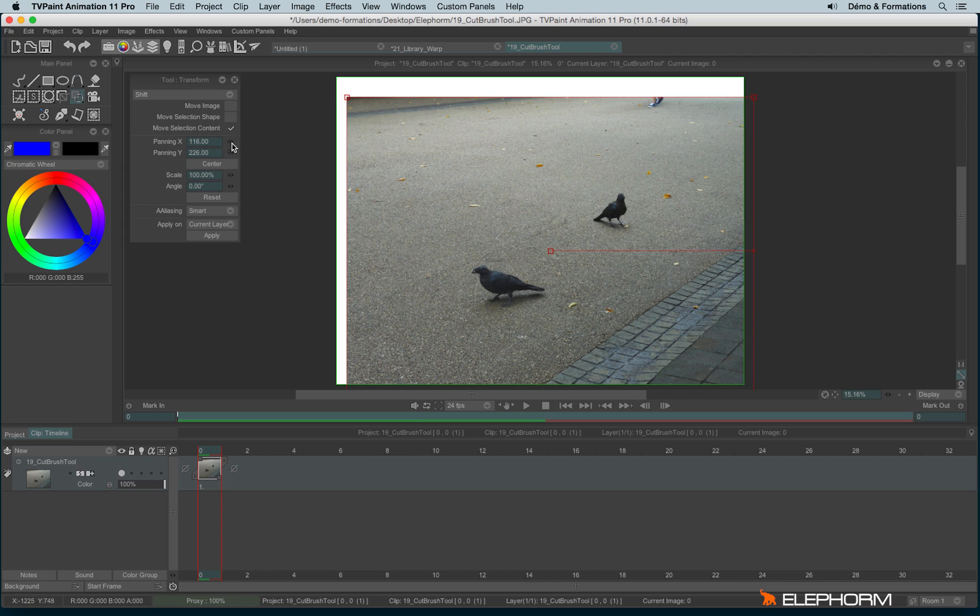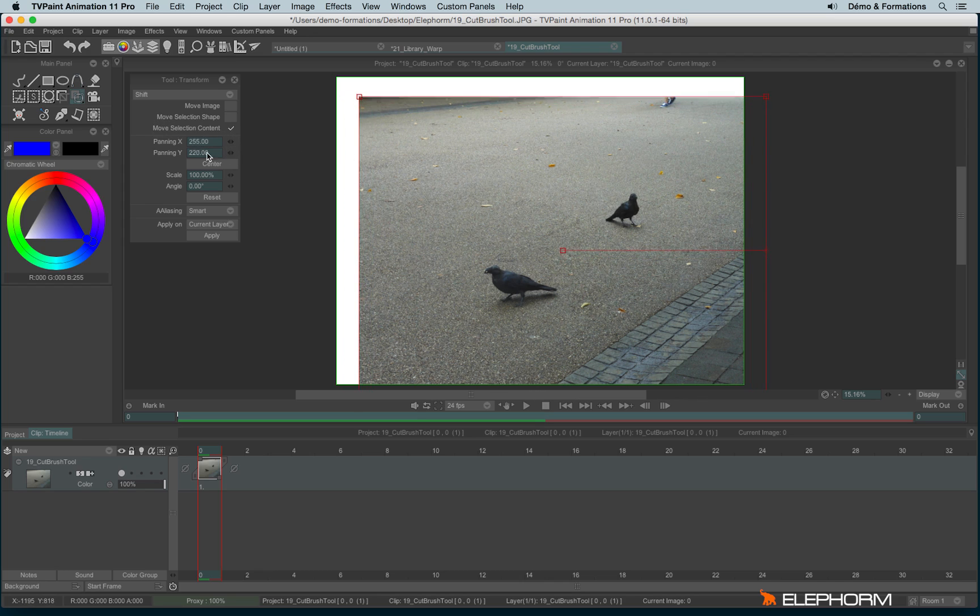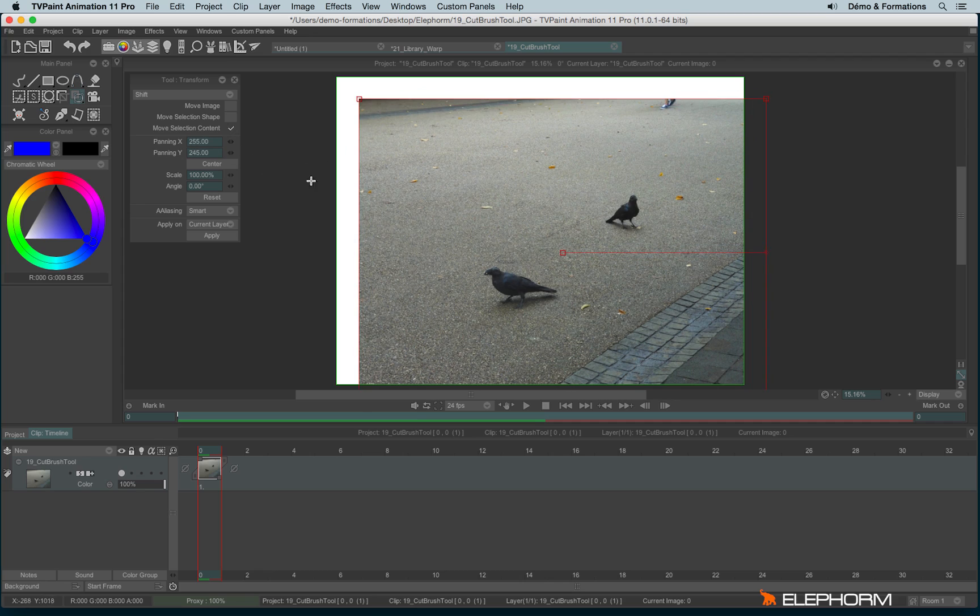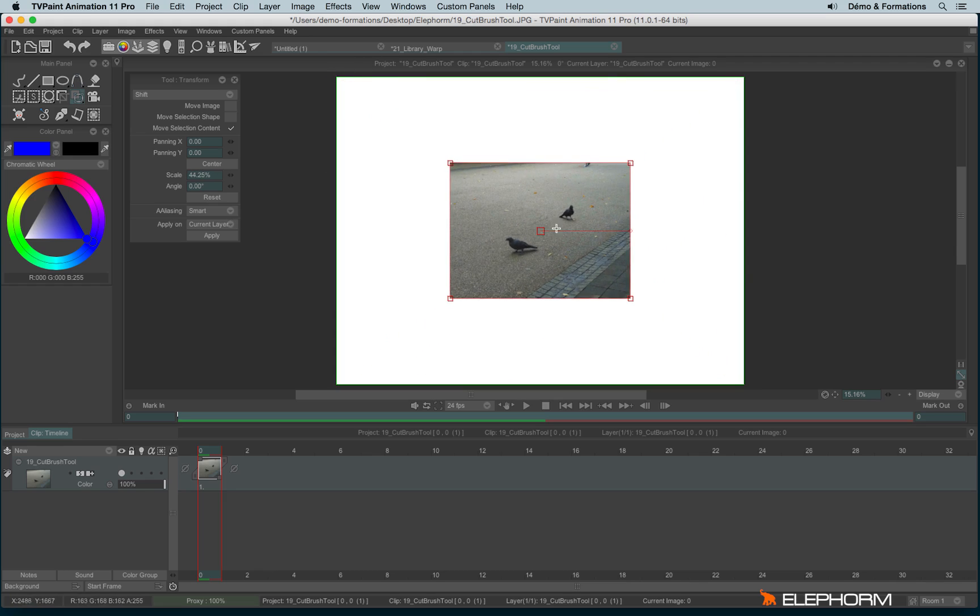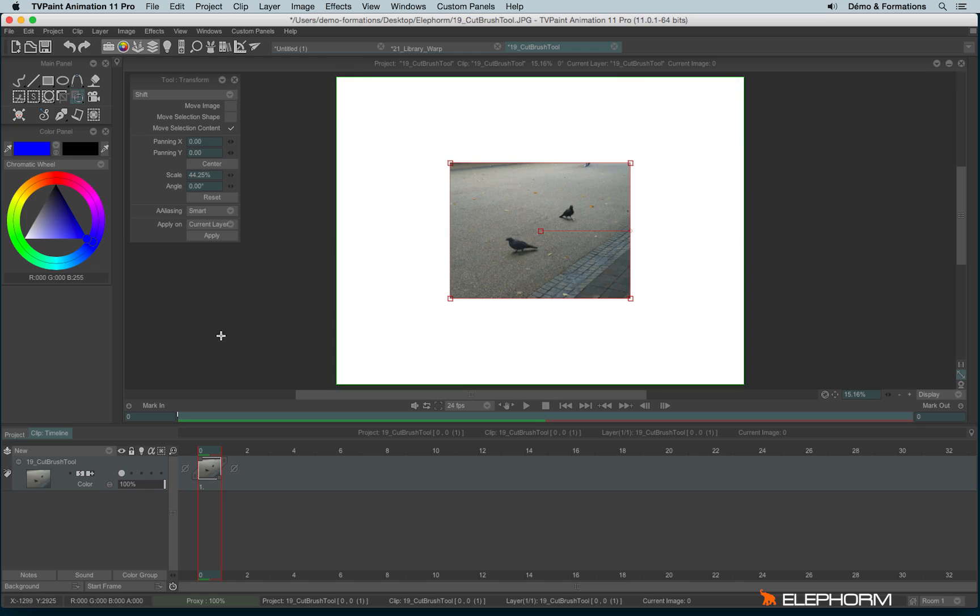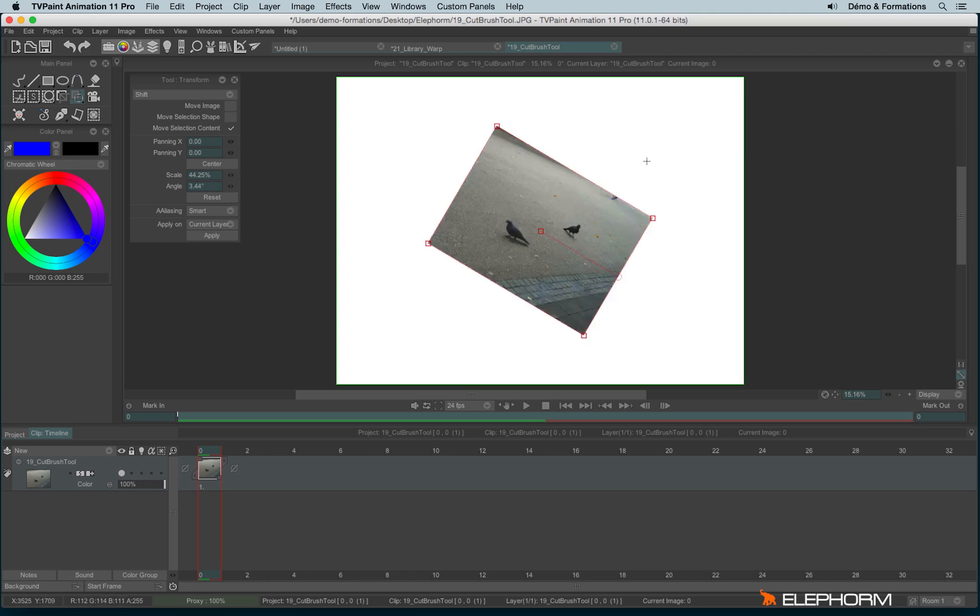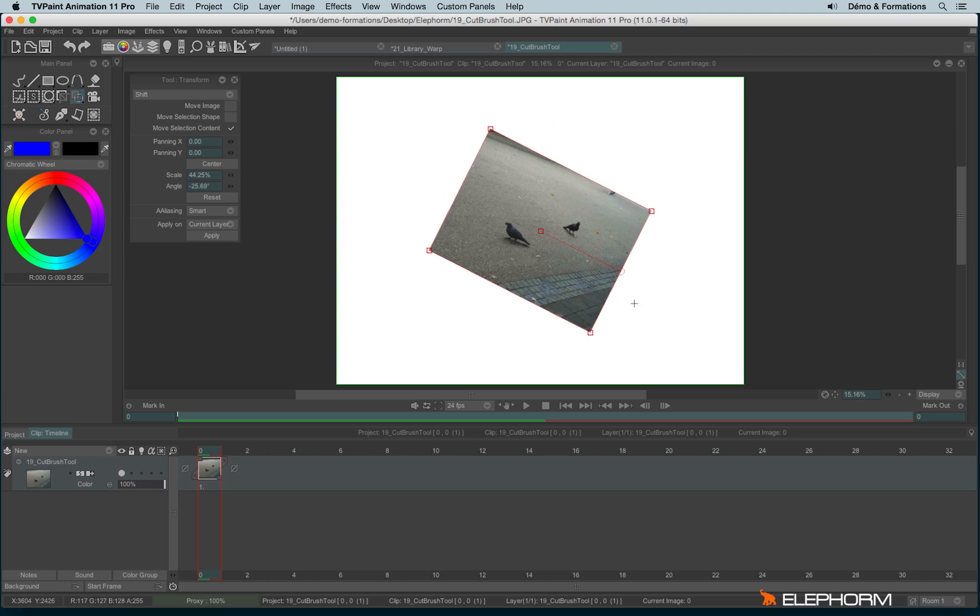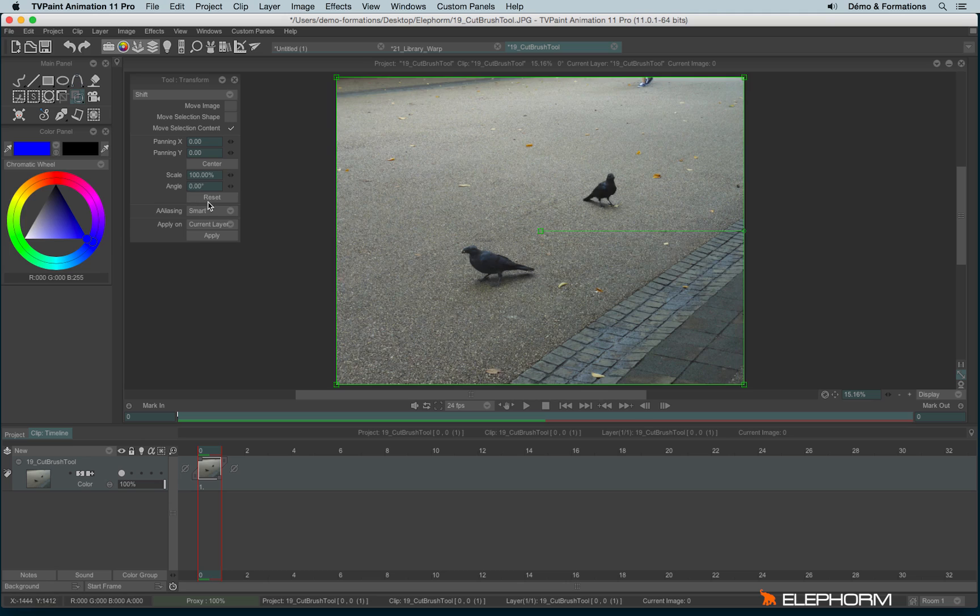You can also use the panning X and Y to move from pixel to another one. You can also click on Center automatically, which makes sense, especially if you reduce the size of the image like this. And you can also rotate. And here we have a Reset button if you want to cancel what you've done.